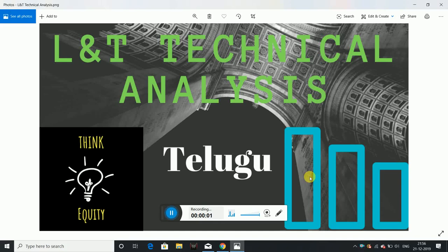Hello Friends! In this video, I will show you a technical analysis of L&T. Larson & Turbo is a large cap company and a Nifty 50 company. I will show you a complete analysis of long term targets and short term targets and stop losses.